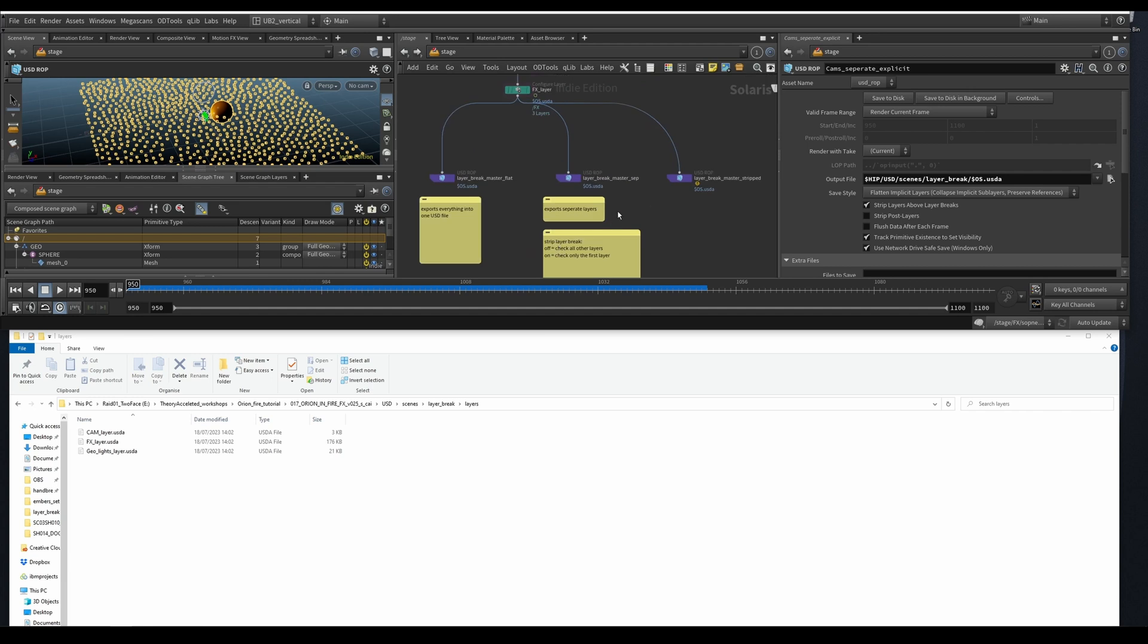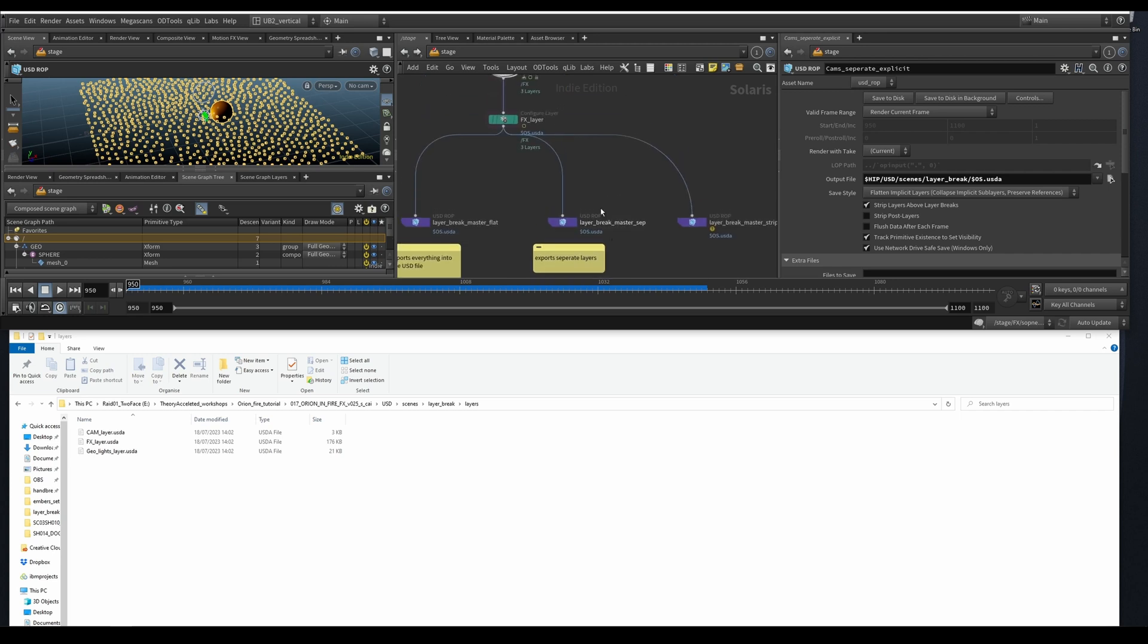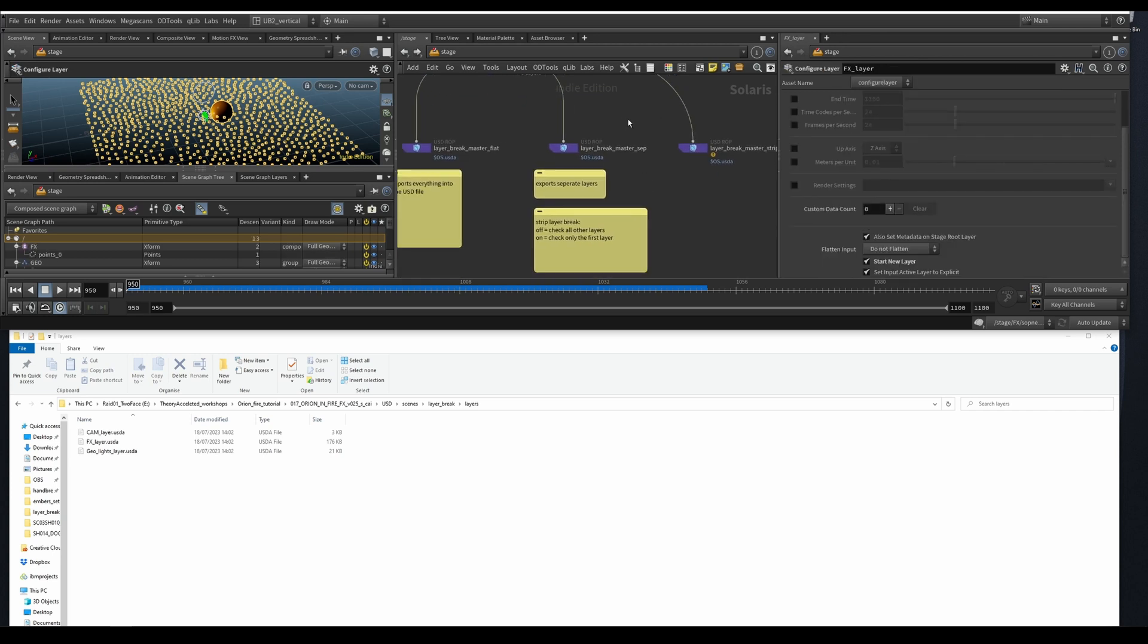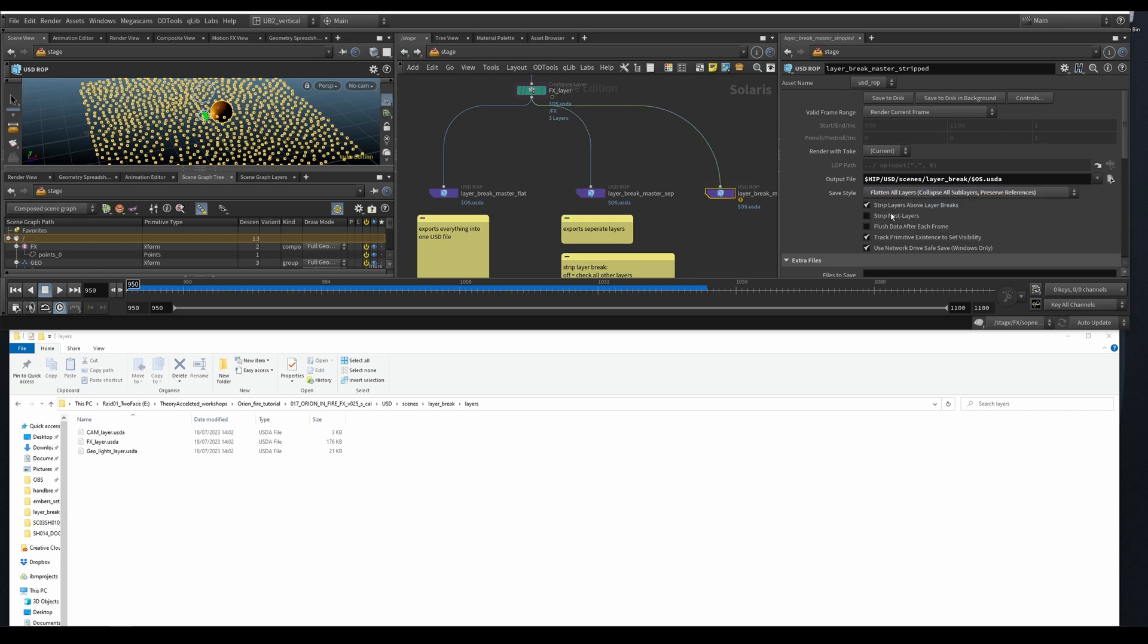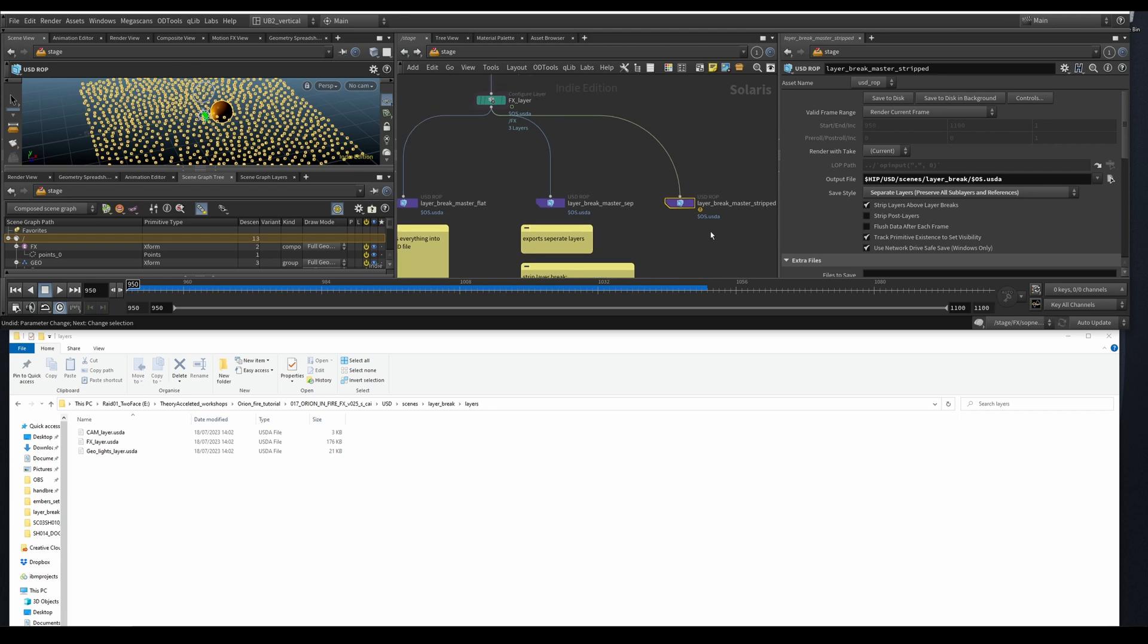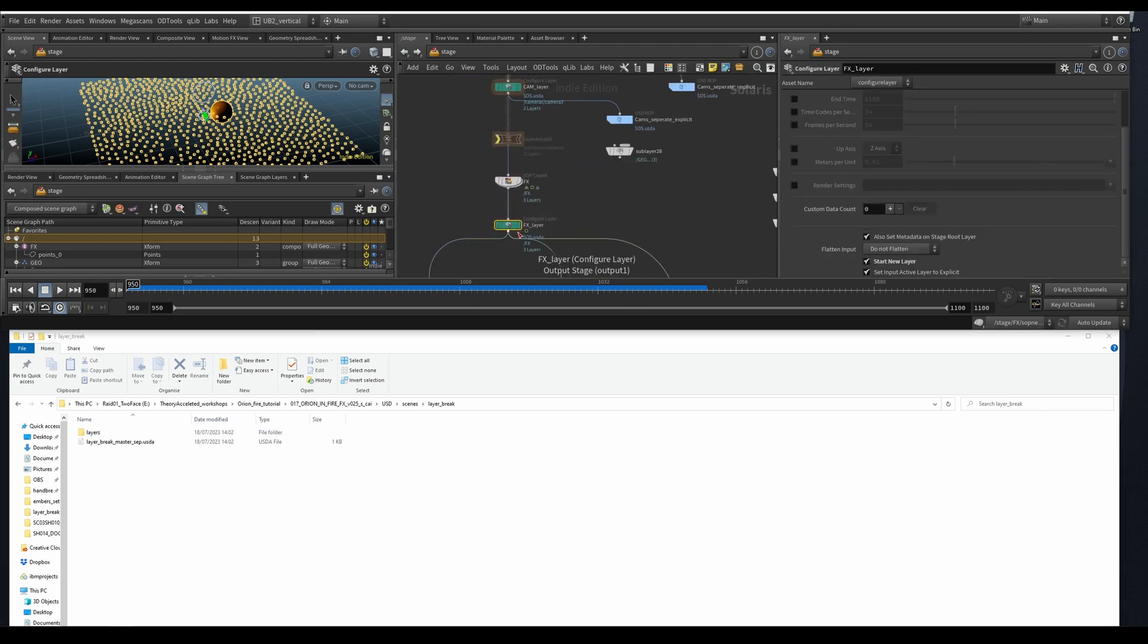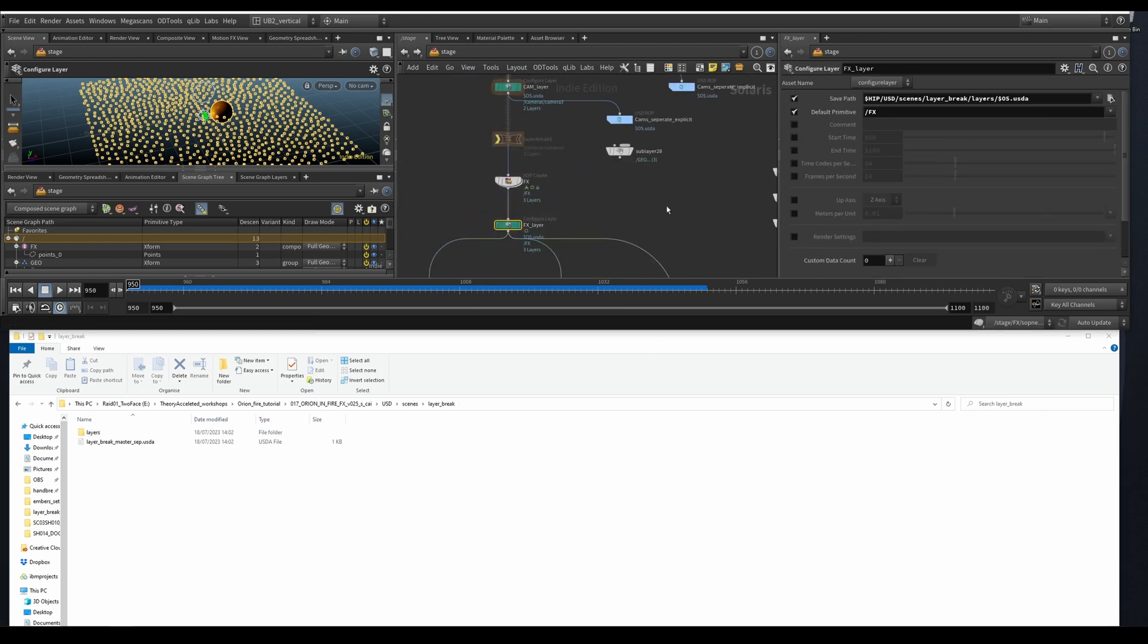Again, strip layer check. If it's off, it's going to check all the other layers. If it's on, it's only going to check up to the first layer. And then this flatten implicit layers, or you can flatten all layers, you know, it's up to you just experiment with the different options and you will get, and always have this open like this so you can see how it's actually saving it out. I think that's it for the layer breaks.